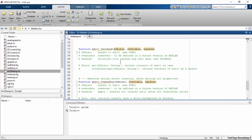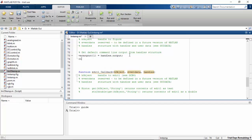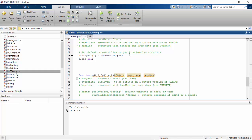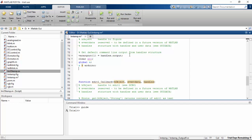Here we are going to edit our file. First, initialize the variables — clear all the data and initialize the global variable. Then set A equal to Arduino. That's it, and we will go to our main function now.